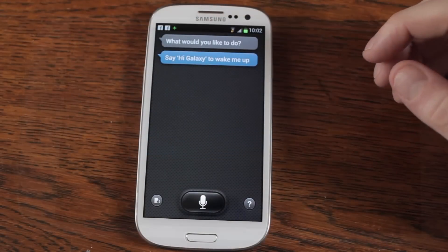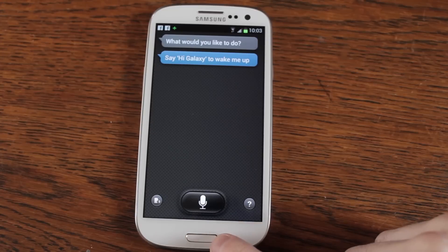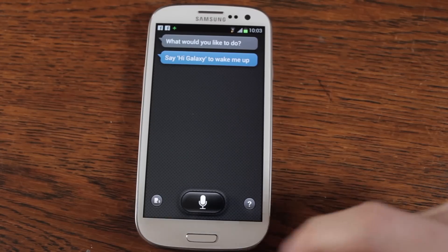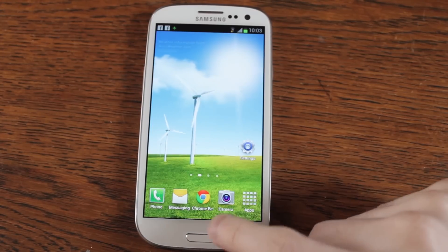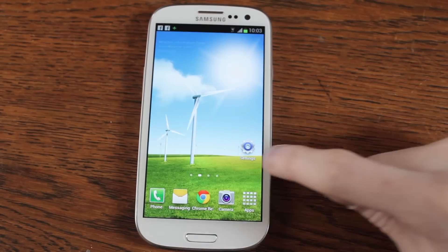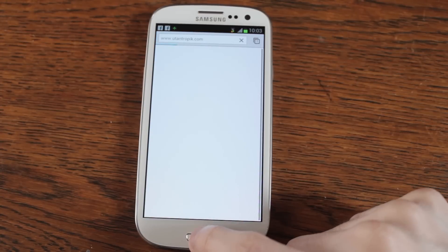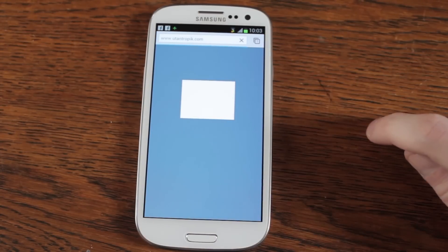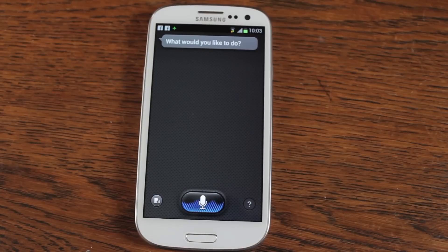Hello everyone. So a few people have been asking how you stop S Voice from activating when you use the double click on your home button. Just to show you how that works — let's just get rid of S Voice. You can see it's so annoying. Say I'm away in my browser, double click there, my phone then stalls and then S Voice comes up.